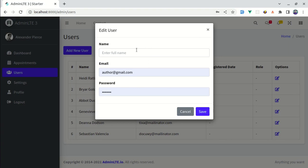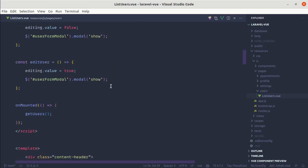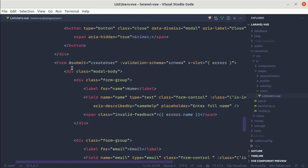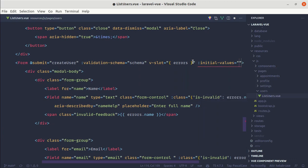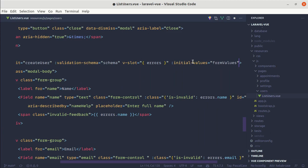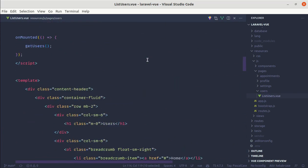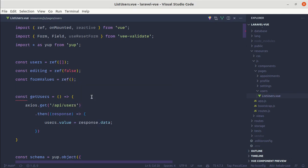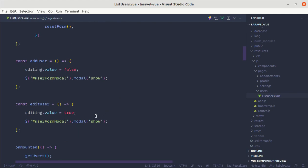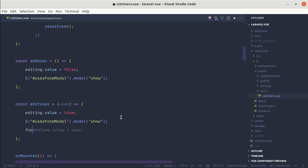While editing a user we need to get that specific user's information filled out in the form. To make this work with VeeValidate, we can use a prop called initialValues on the form component. Let's add initialValues and bind it to formValues. We define const formValues as a ref, and while editing the user we set those values using formValues.value — we pass the user information.